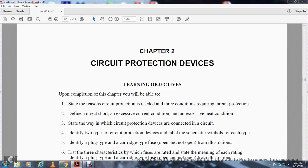All right, Chapter 2: Circuit Protection Devices. Learning objective: upon completion of the chapter, you will be able to state the reason circuit protection is needed, with the three conditions requiring circuit protection.